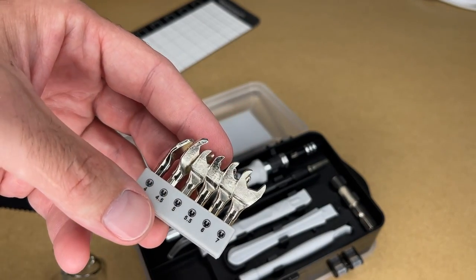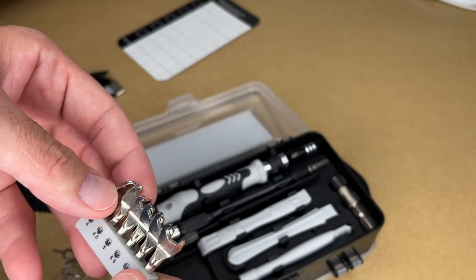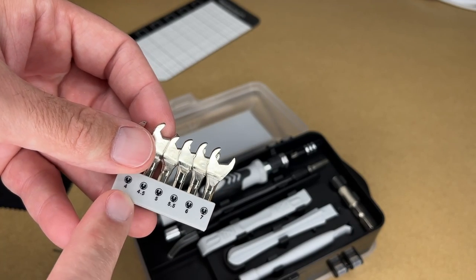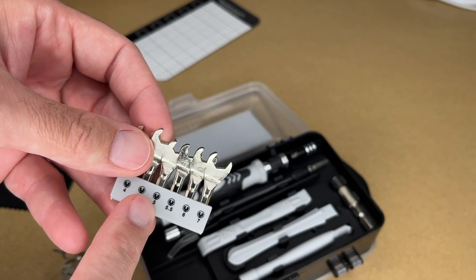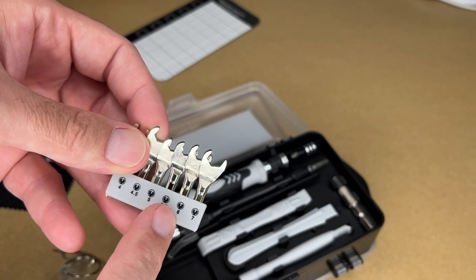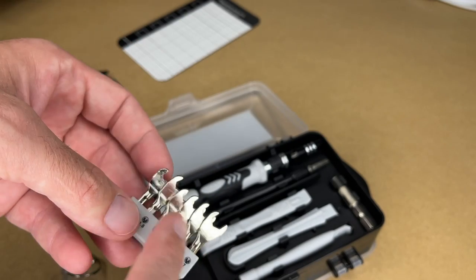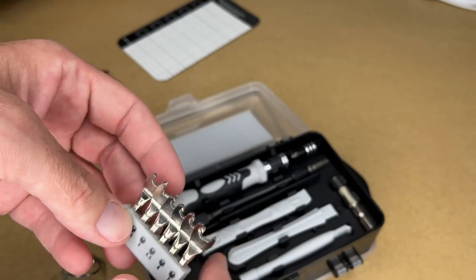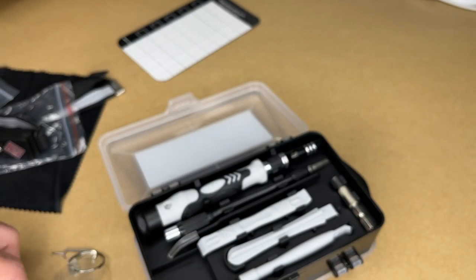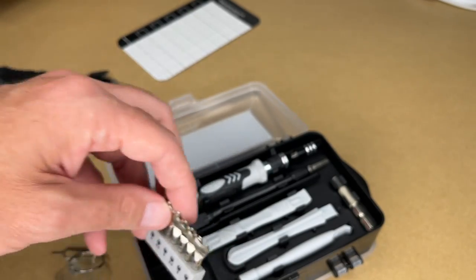Another cool thing this set comes with are these little wrenches. So we have four, 4.5, five, 5.5, six, and seven. I've not seen little wrenches like this in a repair set before. So that's very handy.